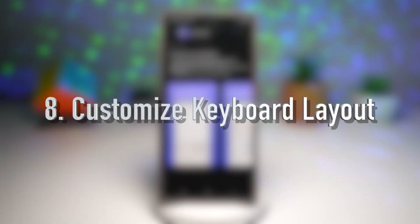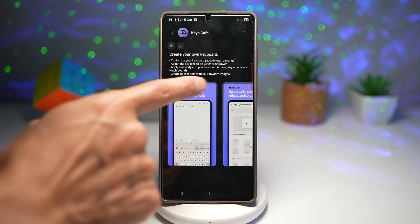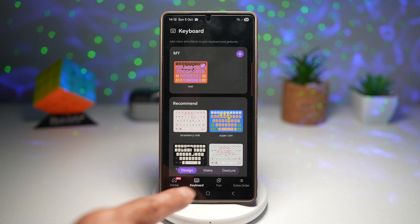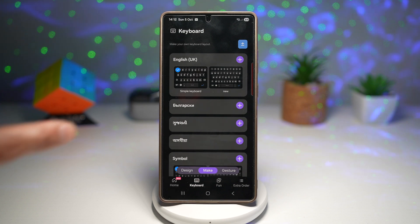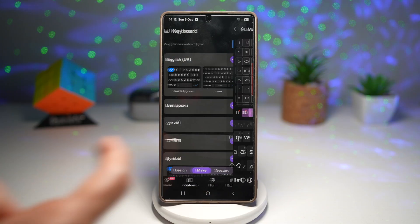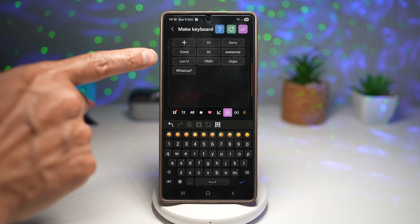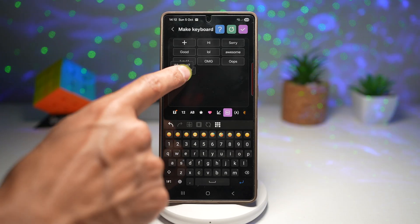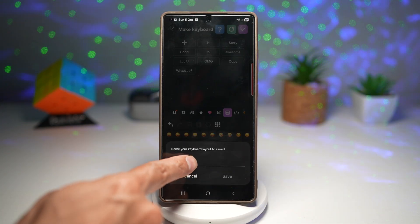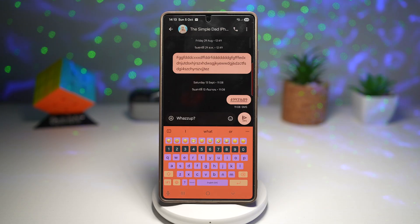The eighth feature lets you customize the keyboard layout. Keys Cafe lets you completely adjust your layout — reposition keys, change spacing, and add extra symbols. Open Keys Cafe, tap Keyboard, then tap 'Make' at the bottom. Here you can set different languages or add a symbol keyboard. For the English keyboard, you can add different characters, numbers, or keys anywhere — for example, dragging a WhatsApp button to wherever you like. Press save, give it a name, and the WhatsApp button will appear on your Samsung keyboard. Design the perfect layout that fits your typing style.